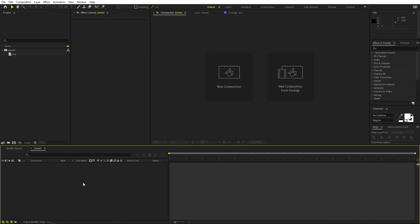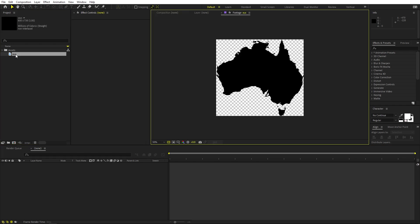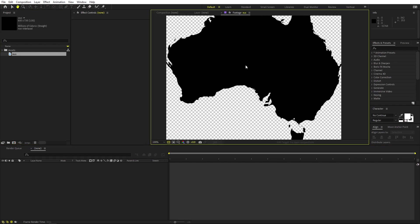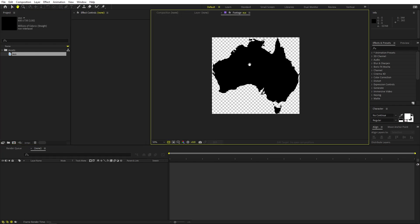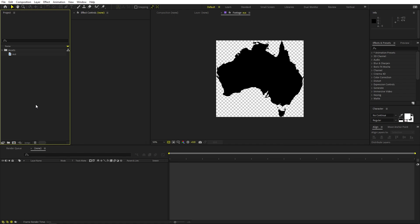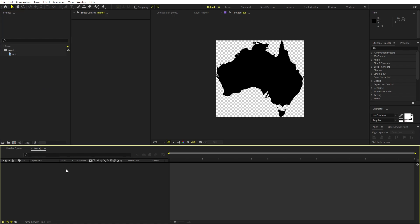I'm in After Effects and I've already imported this image — it's just the image of an Australian continent. It's completely up to you; you can have an image of any other place. Just make sure that it is transparent like this. Once you're done with this, you can import it in After Effects and you are ready to go.